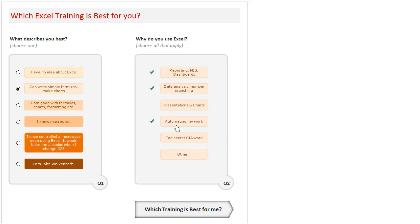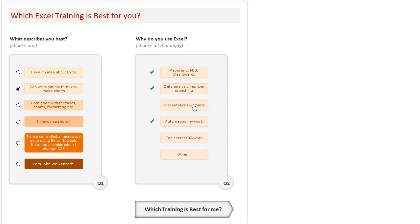Be it reporting, be it any type of frequent things like calculations and stuff like that. And also the third thing that many of our users use Excel for is reporting, MIS, and dashboards. But a majority of people are also using Excel for presentations and charts—make some information visualizations inside Excel so that you can communicate better.